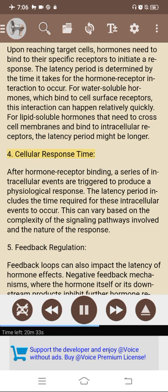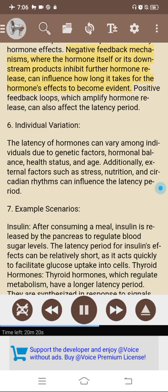4. Cellular response time. After hormone-receptor binding, a series of intracellular events are triggered to produce a physiological response. The latency period includes the time required for these intracellular events, which can vary based on the complexity of the signaling pathways involved. 5. Feedback regulation. Feedback loops can also impact the latency of hormone effects. Negative feedback mechanisms — where the hormone or its downstream products inhibit further hormone release — can influence how long it takes for the hormone's effects to become evident.